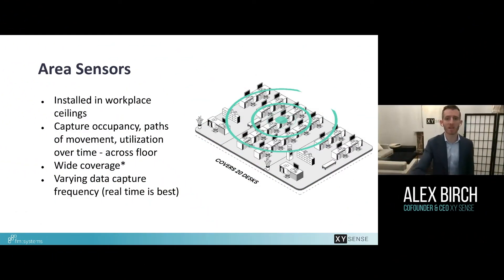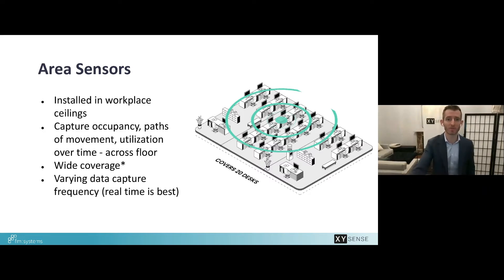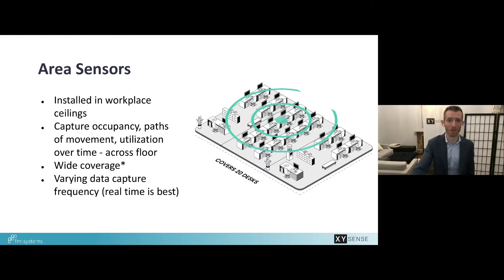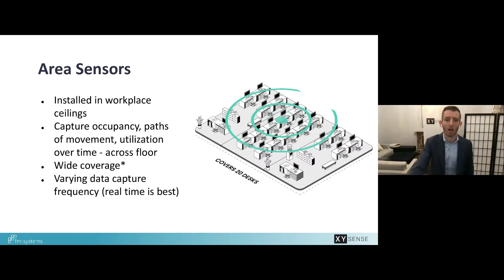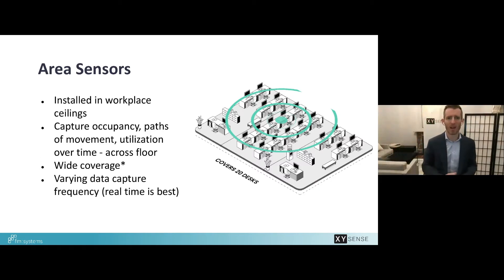I'm Alex from XY Sense, and through my 15 years in the industry I've seen all different types of sensors to help workplace space usage. Understanding utilization has been a top problem for real estate executives, but now it's even more of an issue — organizations are experiencing the challenge of a new hybrid world along with low-utilized offices and downsizing pressure. At XY Sense we make a sensor in the relatively new category called area sensors.